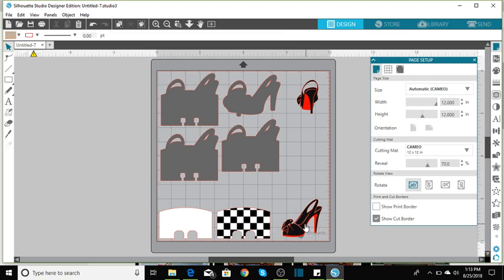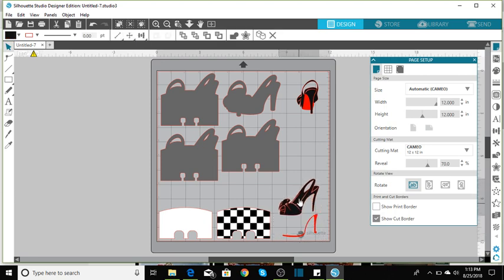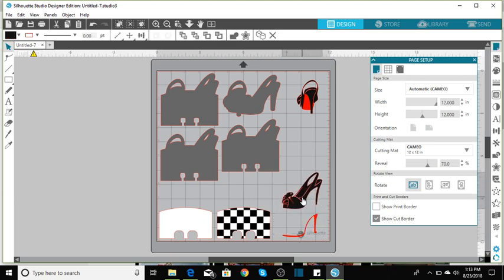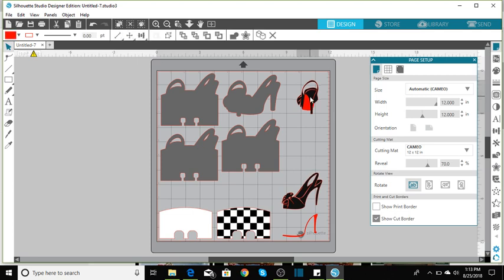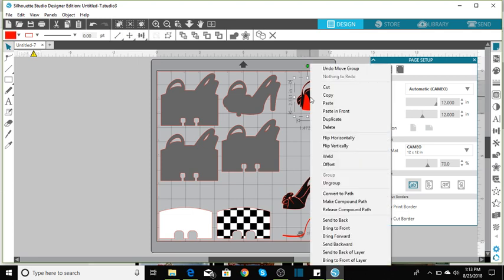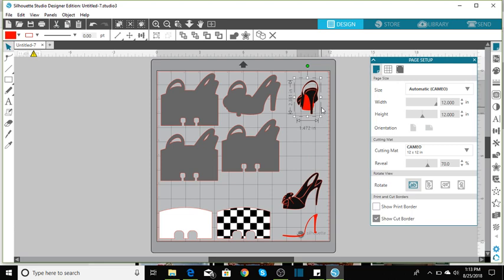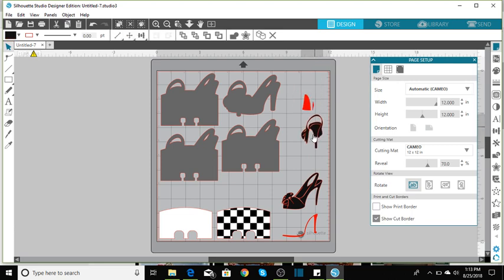And you would lay this out. Let's set it right there so that piece will be black. And we'll ungroup here. And you can cut your black pieces out together.